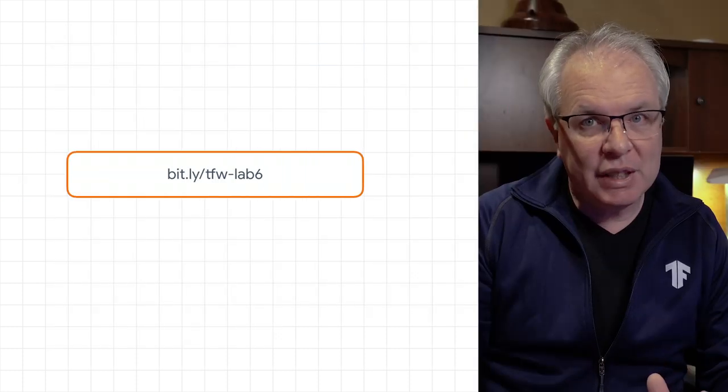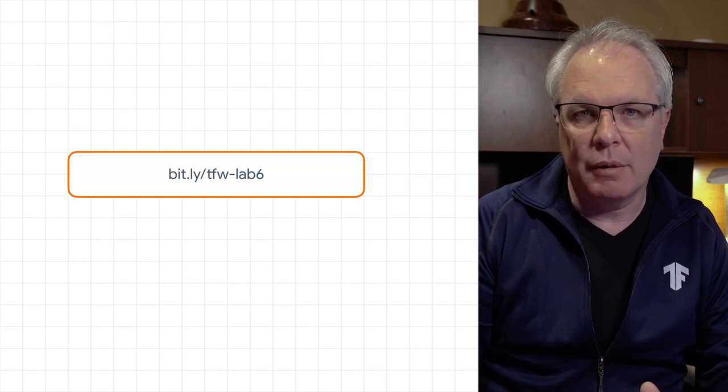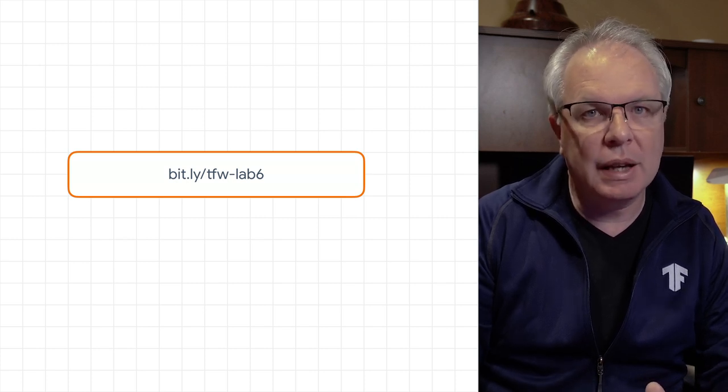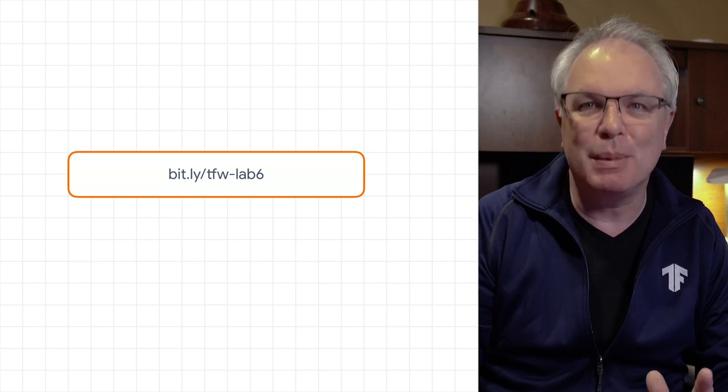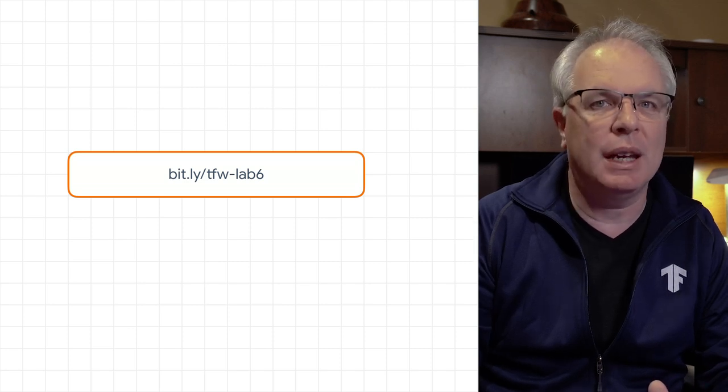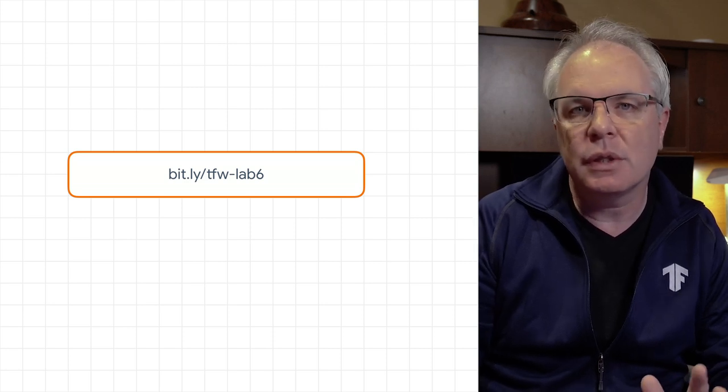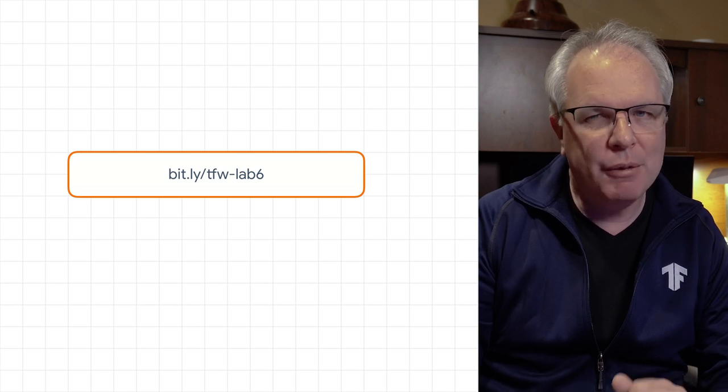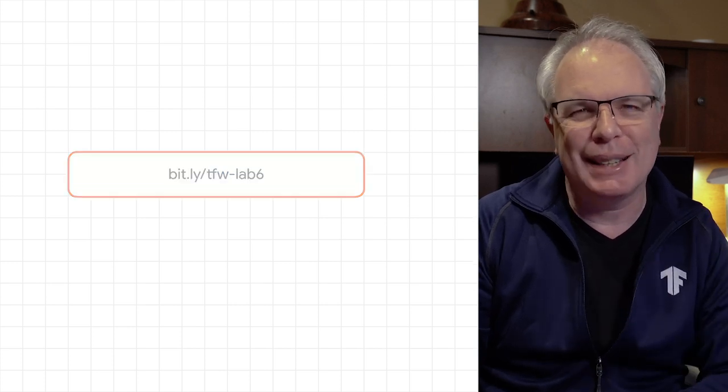Now that you've seen it in action, here's the URL for the lab so you can try it out for yourself. As you saw on the screencast, there is room for improvement because of overfitting. And in the next video, you'll learn some techniques for that. But have fun with the lab in the meantime, and I'll see you next time.